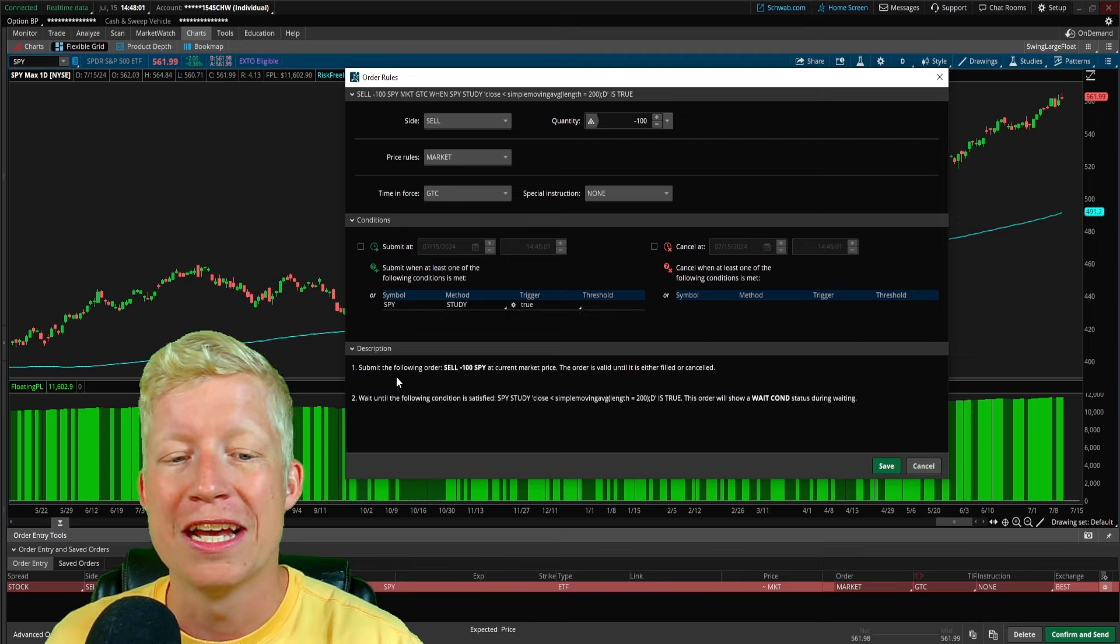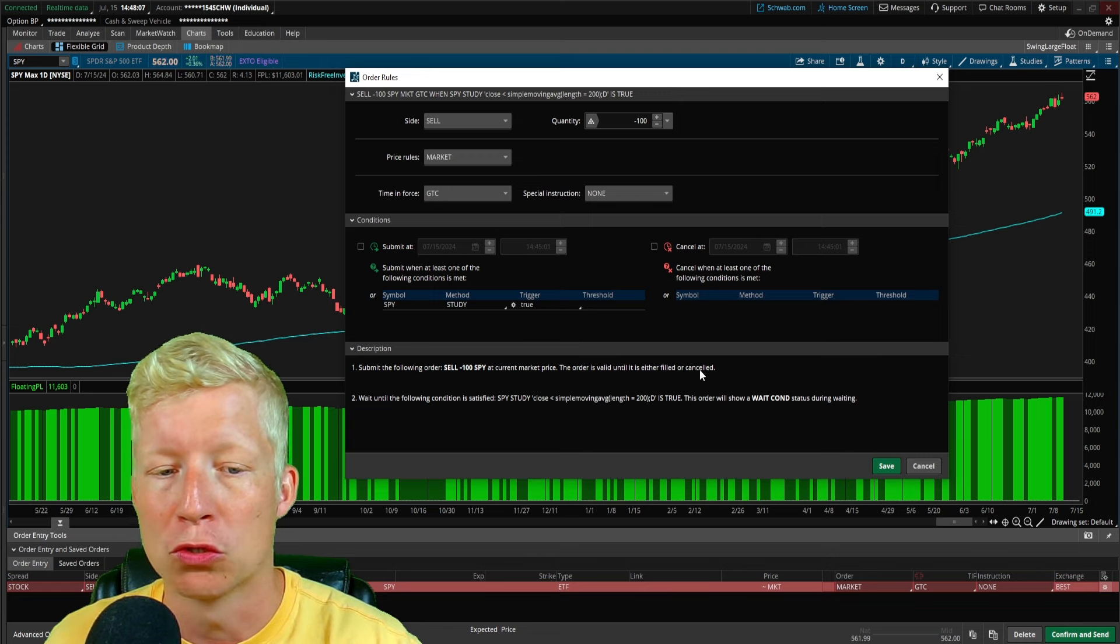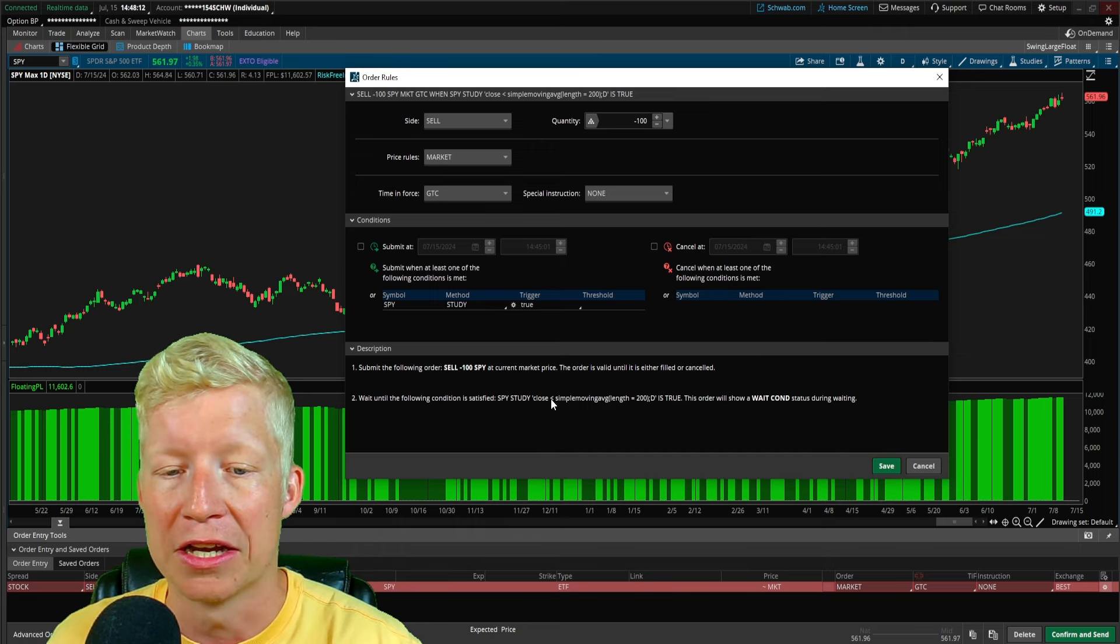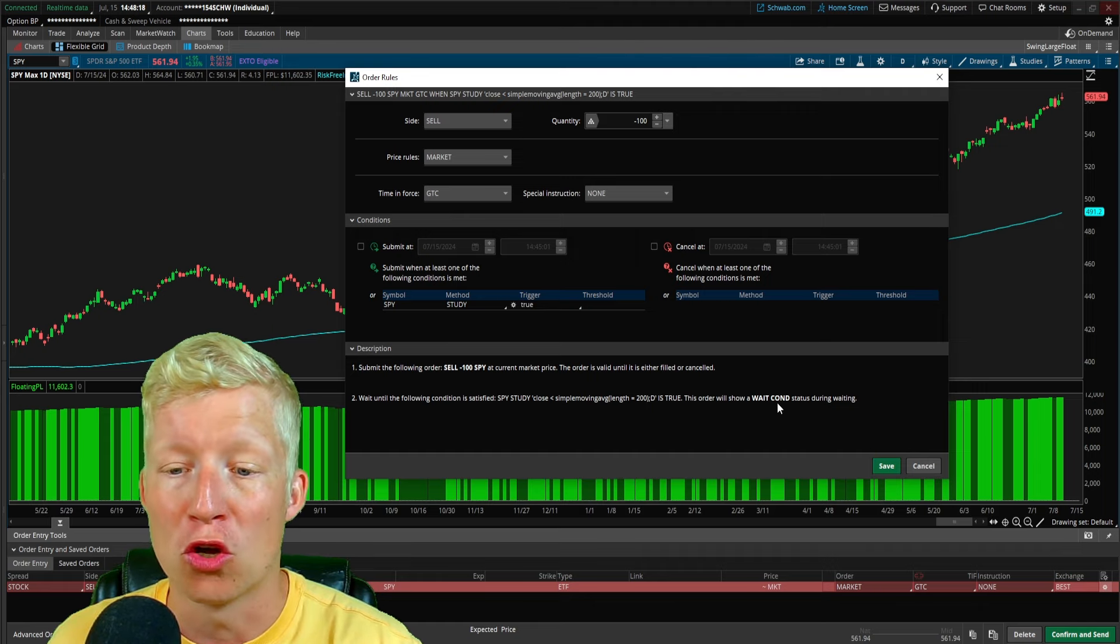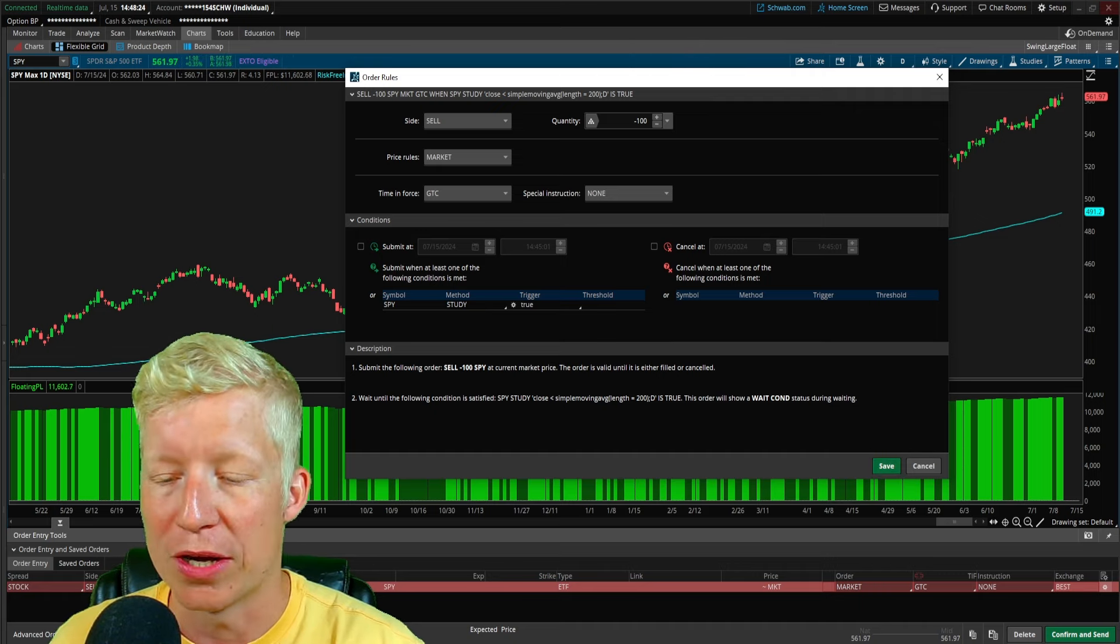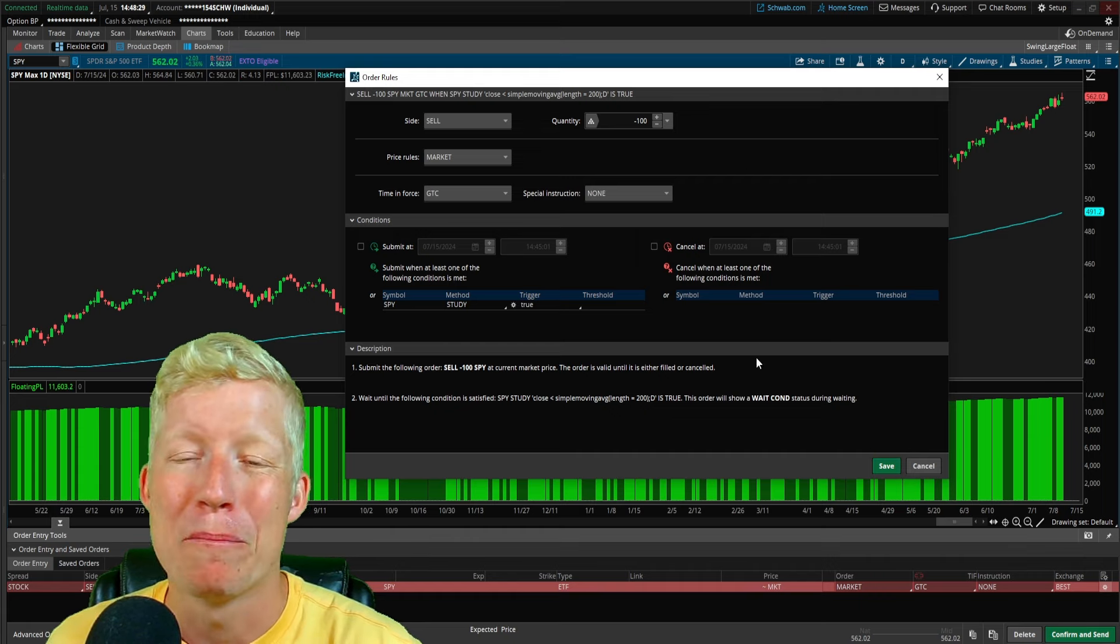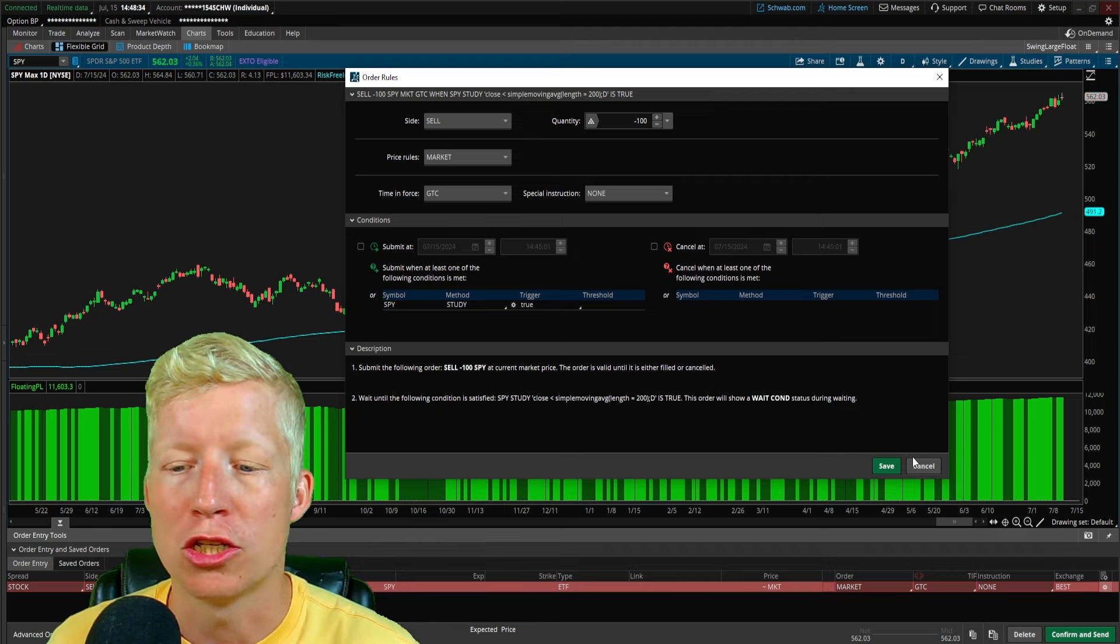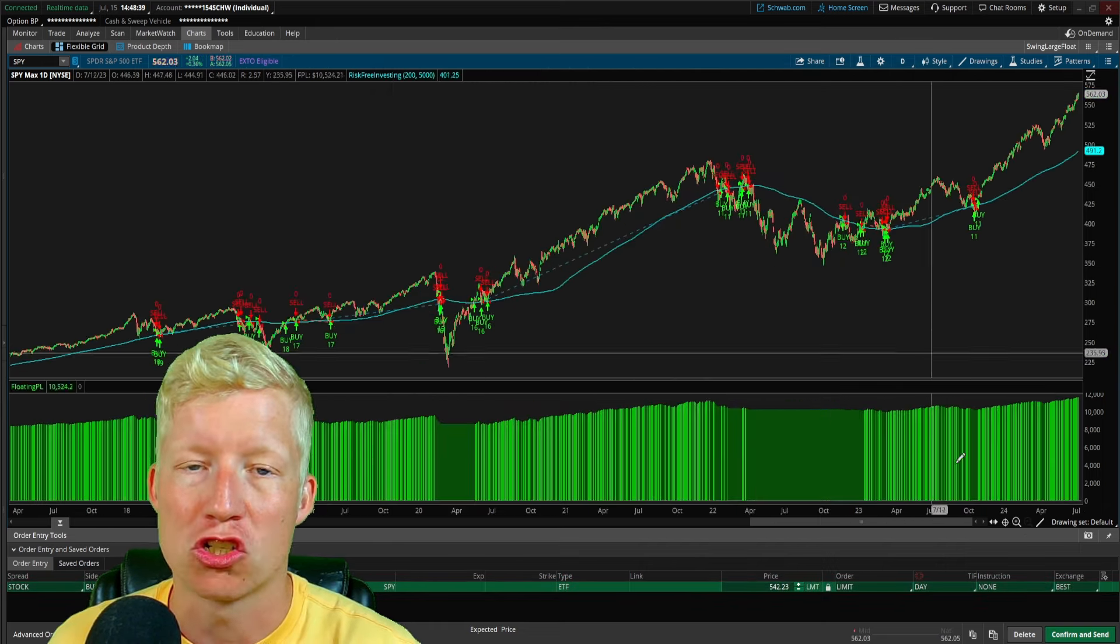Reading the description, submit the following order. Sell 100 shares of SPY at current market price. The order is valid until either filled or canceled. Great. Wait until the following condition is satisfied. SPY study closed below 200 simple moving average length on the daily chart is true. This order will show a wait condition status during waiting. All of that sounds right. Of course, you would then hit save and then you would hit confirm and send. I'm not going to do that because I don't want to sell 100 shares of SPY right now. But that is how you create and set up a conditional order to limit your downside risk in your investing strategies.